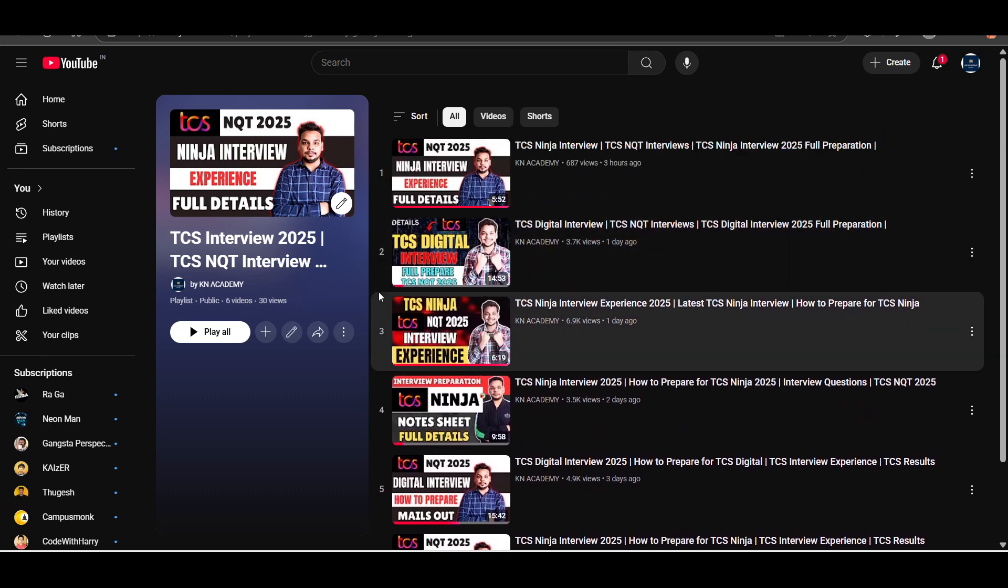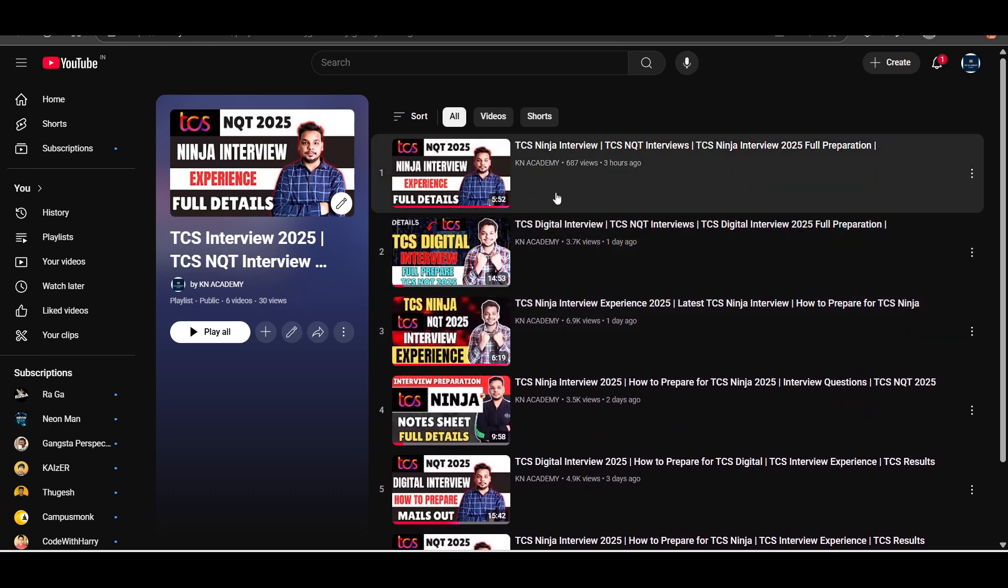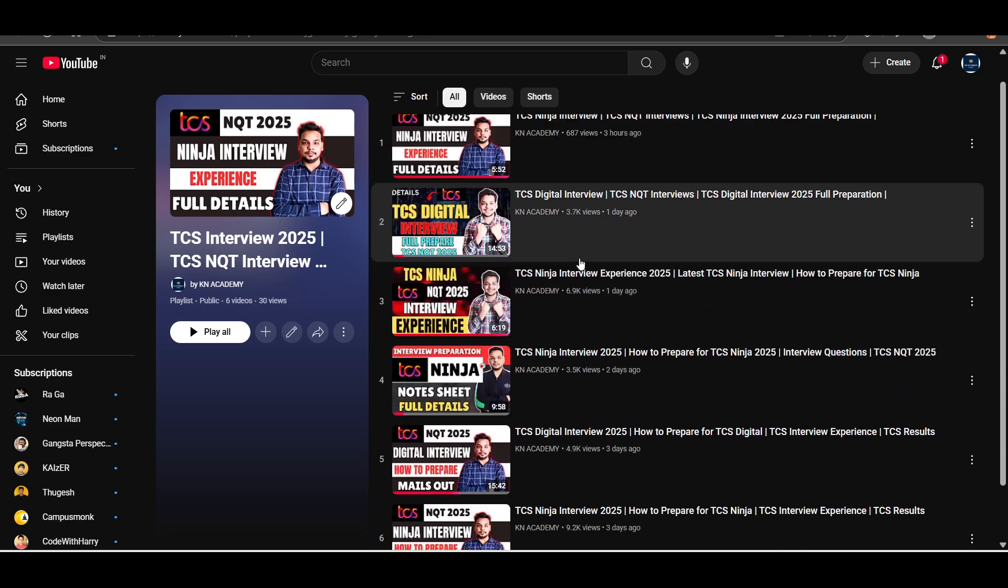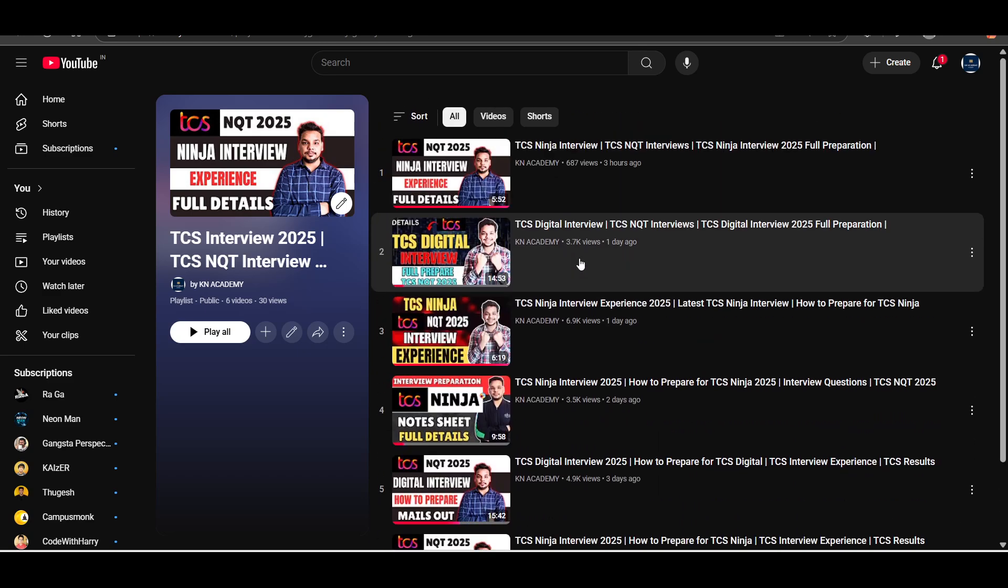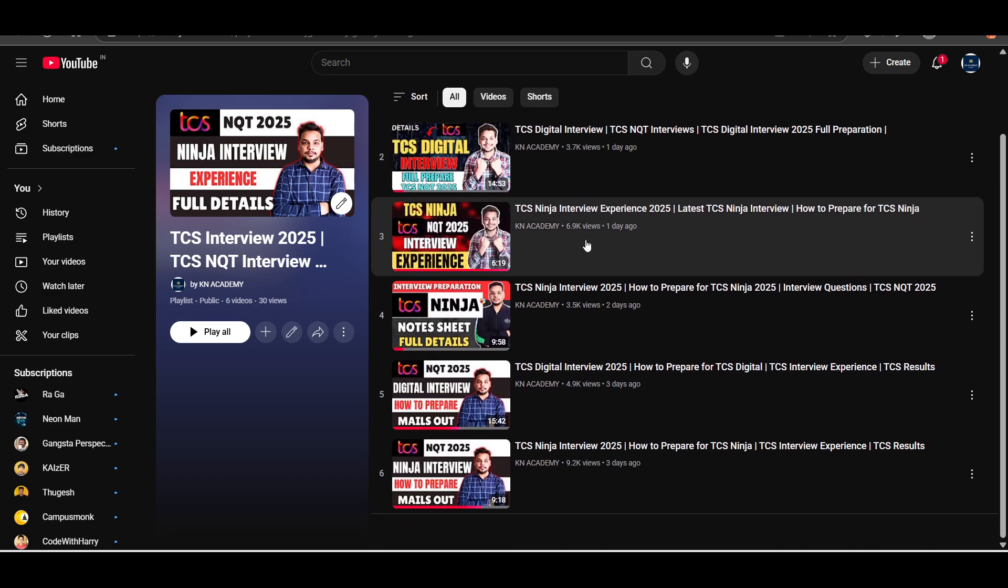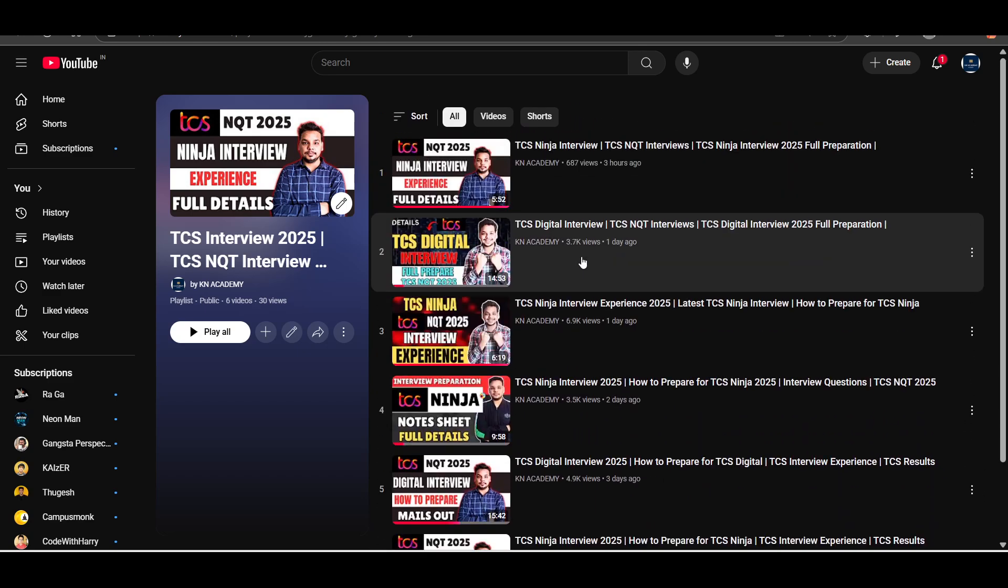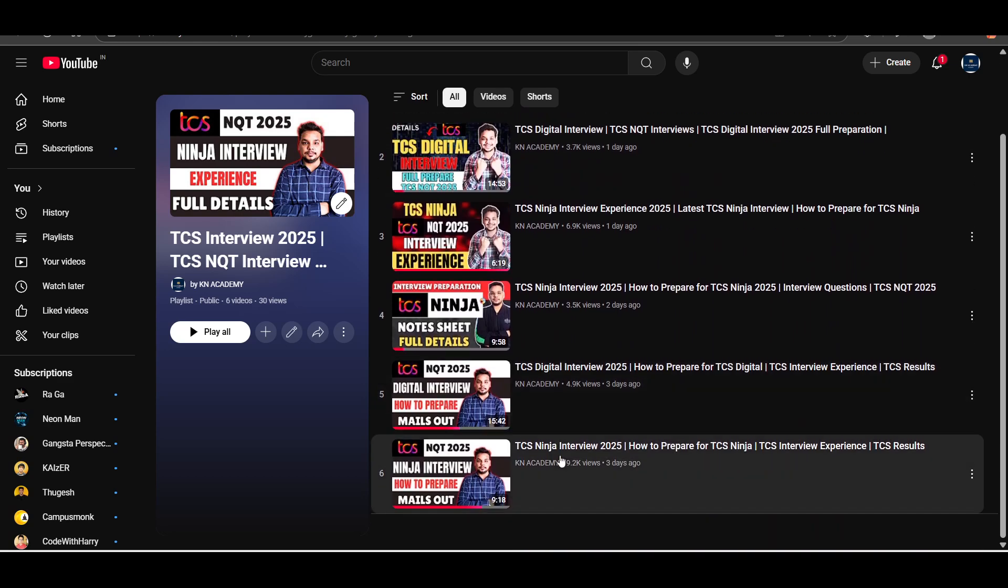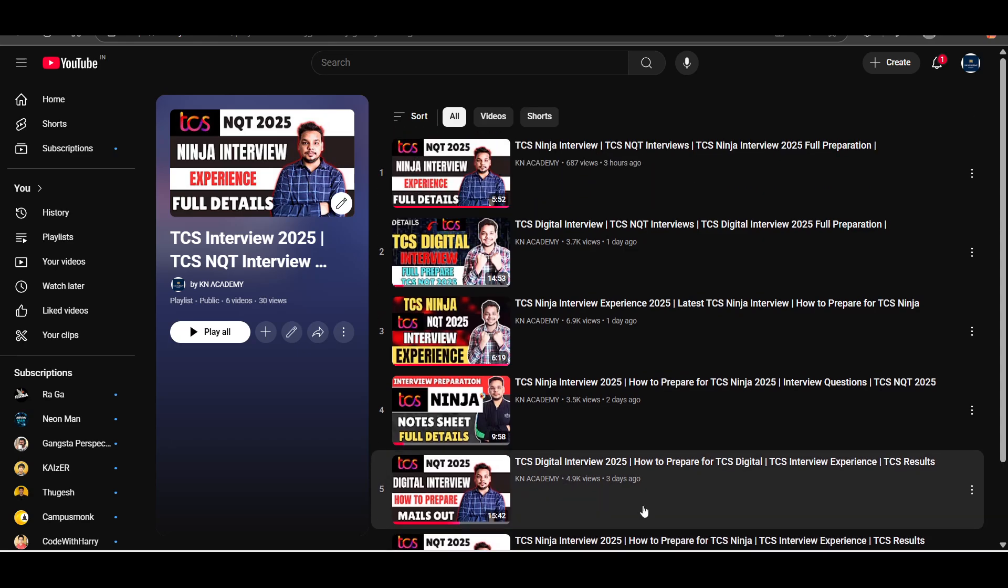First of all, I am putting all the videos of TCS interview experience for this year in this playlist. So what you can do here, you can access this playlist. You will be getting all the interview experience at one place.